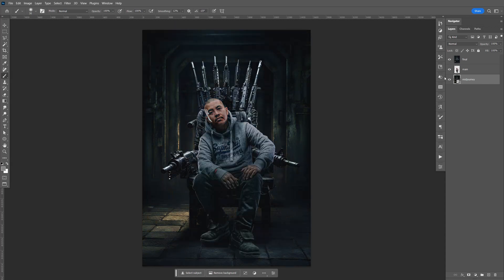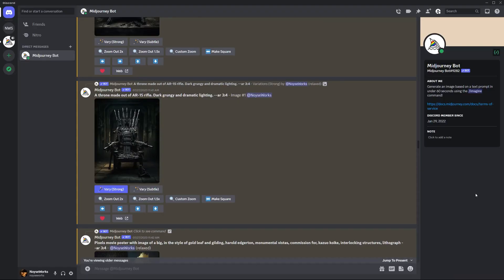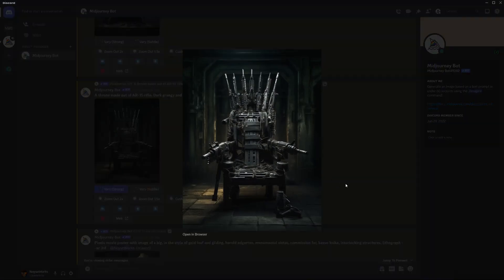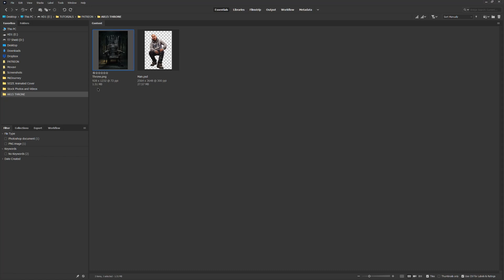So let's go ahead and get started. Here's the prompt that I used on Midjourney: a drone made out of an AR-15 rifle, dark, grungy, and dramatic lighting, aspect ratio 3:4. You can see it right here. The size of it is only 928 by 1232.